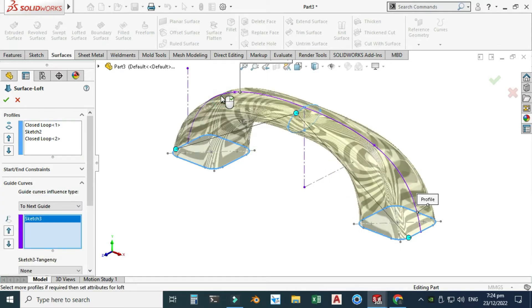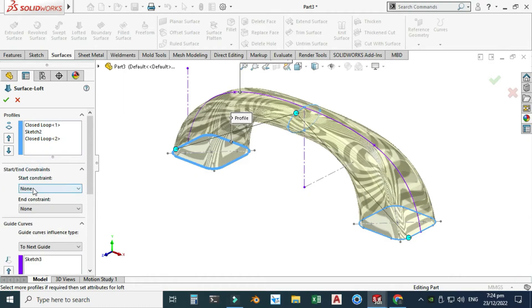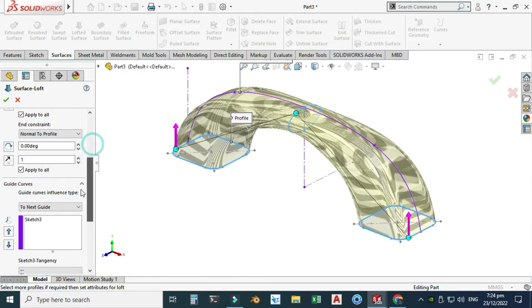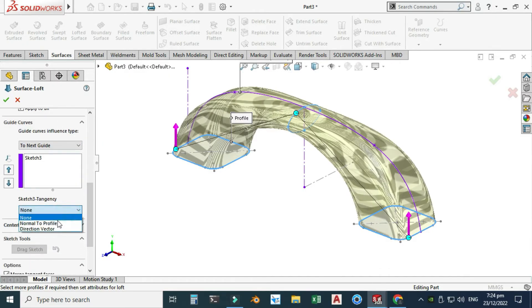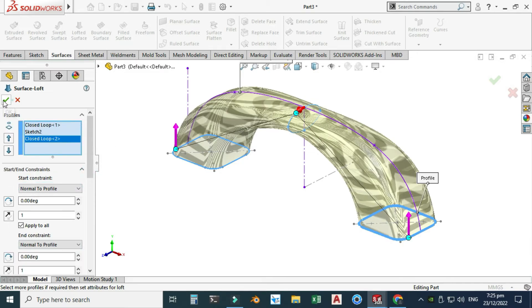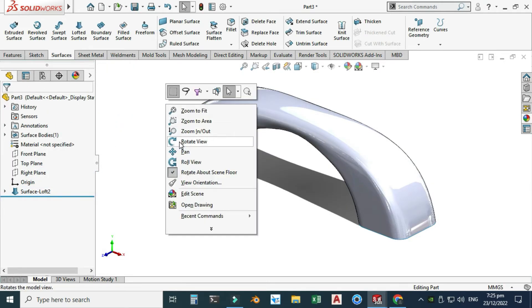For the guide curves I'll select this curve and you can see the preview of the handle. For the constraints, the start constraint will be Normal to Profile and the end constraint will also be Normal to Profile. You can adjust the draft angle or tangent length, but I'll leave the value at one. I'll select OK and the handle is created using the Loft command.